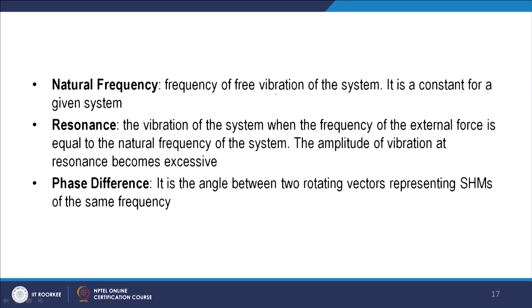Natural frequency is the frequency of free vibration. Resonance occurs when the frequency of the external force coincides with the natural frequency of the system — in this condition the amplitude of vibration becomes very excessive. Phase difference is the angle between two rotating vectors representing simple harmonic motion; for example between A sin(omega t) and A sin(omega t + phi), the phase difference is phi.